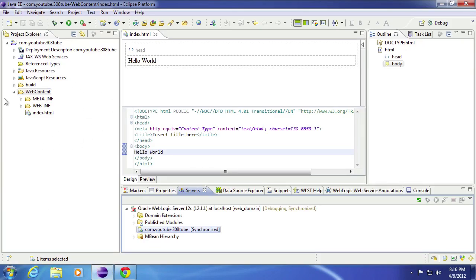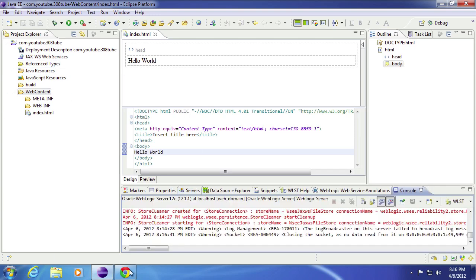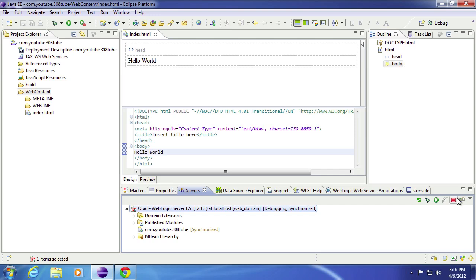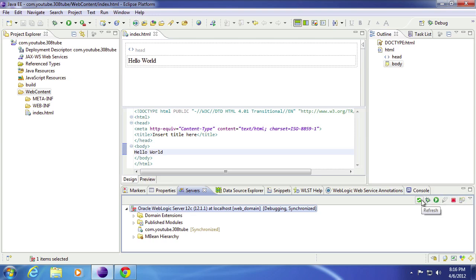So you can create all of your projects over here. And then when you need to deploy it, you just go to server. Make sure it's down here. And then you can click, highlight this, and you can go ahead and republish any new changes that you put in. Or you can stop it and start it.